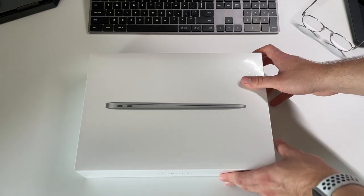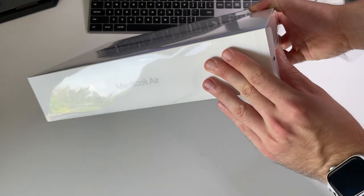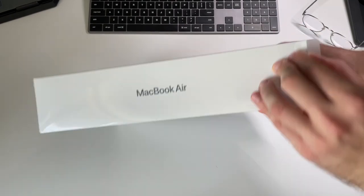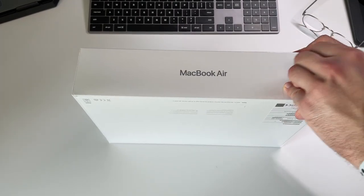M1 MacBook Air, 8GB of RAM and 256GB SSD. That's what we're unboxing today.